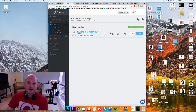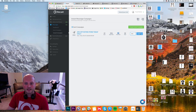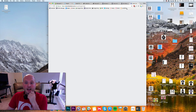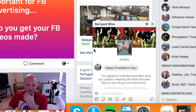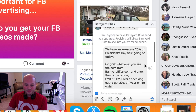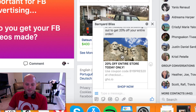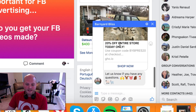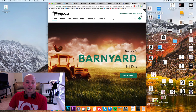We just sent our first Messenger campaign this morning — a 20% off entire store offer for President's Day. So far it's showing a 50% open rate and a 9% click rate, though only 22 people were sent the message. I can actually show you what it looks like — it says 'Happy President's Day, we have an awesome 20% off President's Day sale going on today. Go grab whatever you like best.' They click and are sent directly to our store.